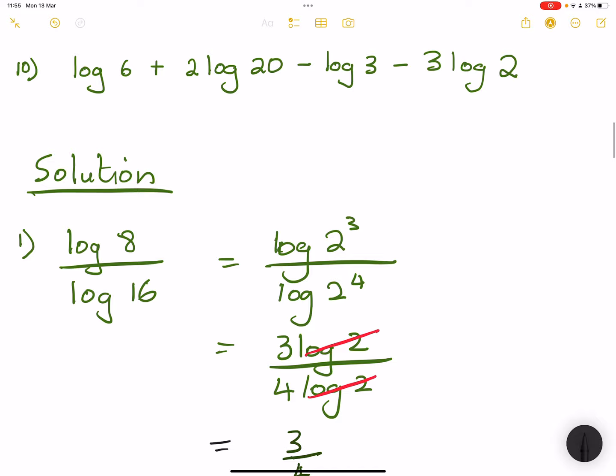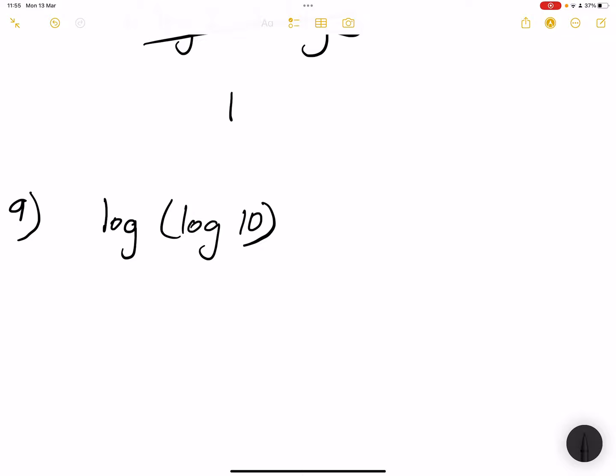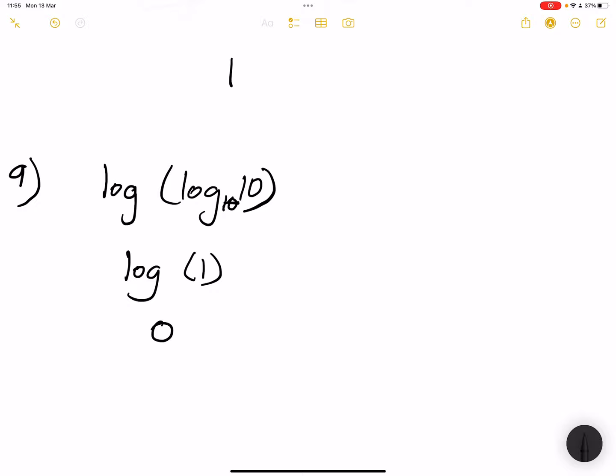So we've got log of log 10. How do we solve the log of log? Remember that log 10 — we've got base 10 there, so that makes it 1. So you've got log of 1. And again, the log of 1 will always give us 0.